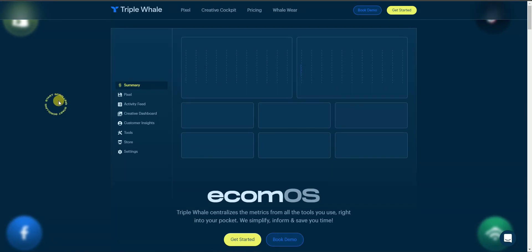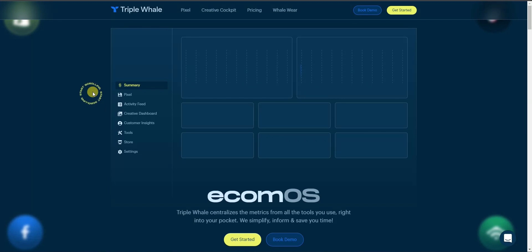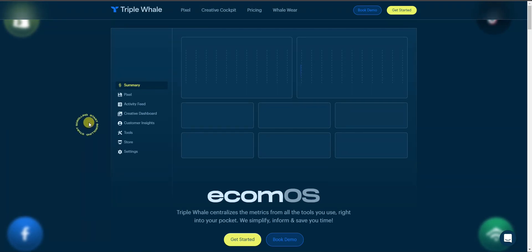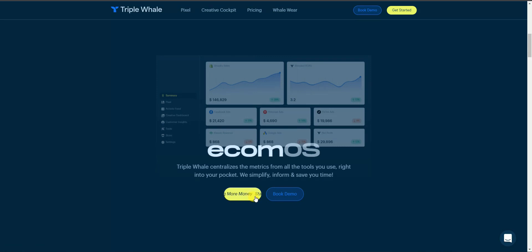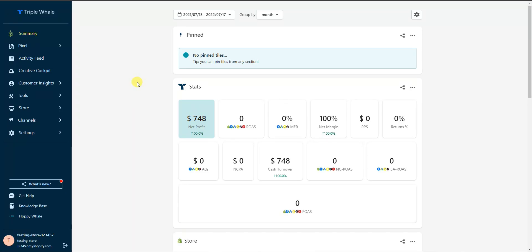In this video we're going to be going through what it does and how you can set it up. Whenever you're running an ecommerce business you want as much data as possible, especially with recent iOS updates making Facebook ads harder to track — this data is going to be more beneficial than ever. To get the app on your store, head over to triplewhale.com, click Get Started, enter your store information, and install the app.